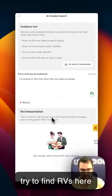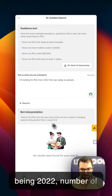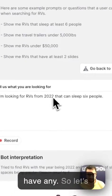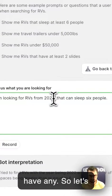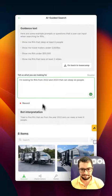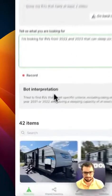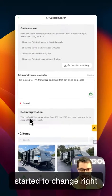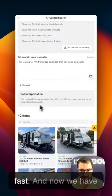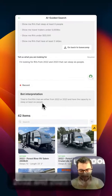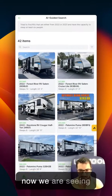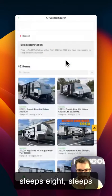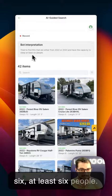The bot will try to find RVs with the year being 2022, and number of sleeping spaces greater than or equal to six. We don't have any results initially, so let's modify this. You see it started to change right away — it's very fast. Now we have 2022 and 2023 RVs that sleep at least six people, and we are seeing results: sleeps eight, sleeps six — at least six people.